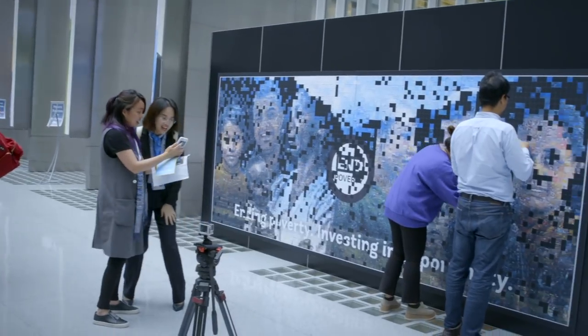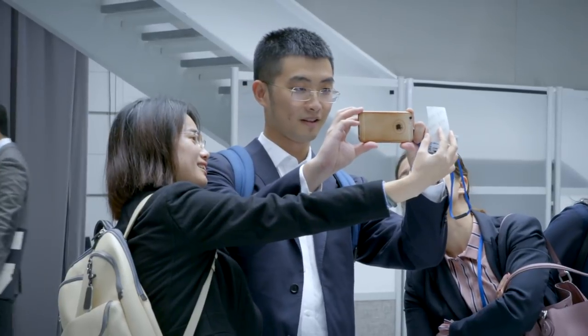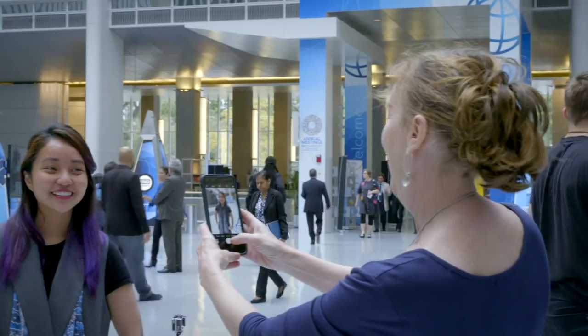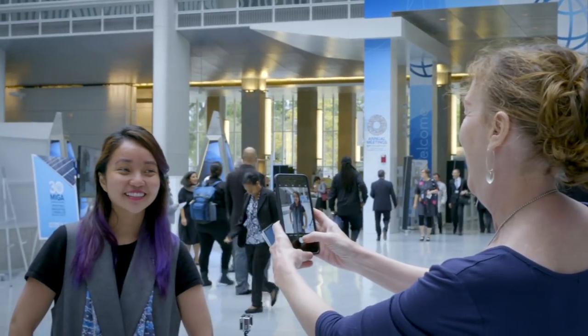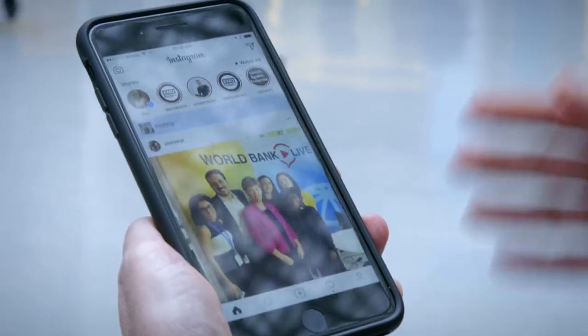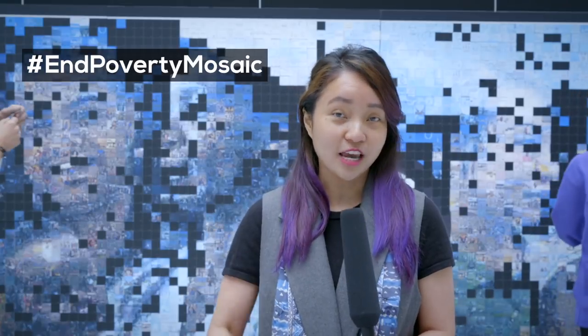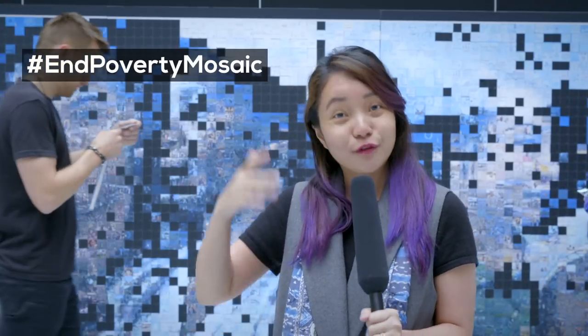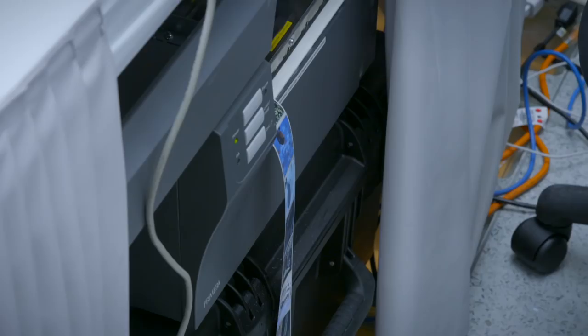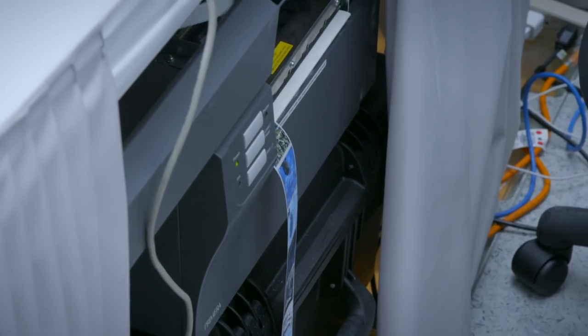Behind me is our mosaic. The way it works is that we invite everyone in the world to take a photo and post it to Instagram or Twitter and use the hashtag end poverty mosaic. We find it online and we print it right here.